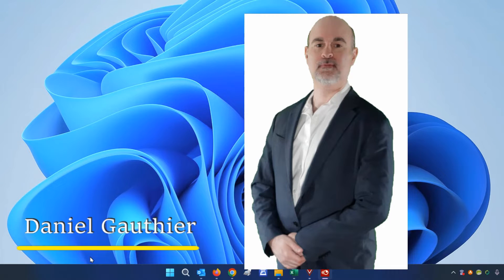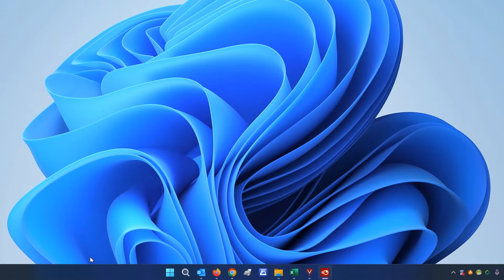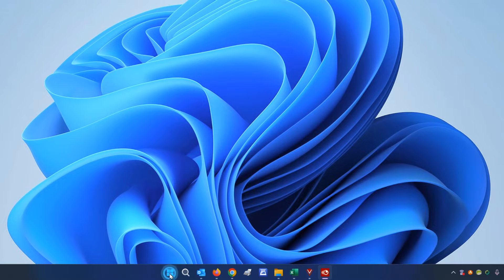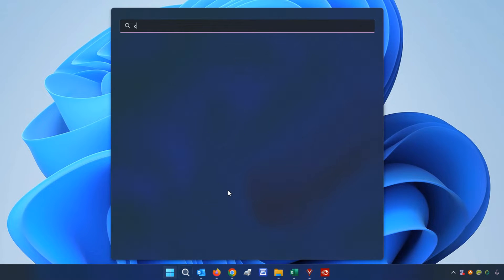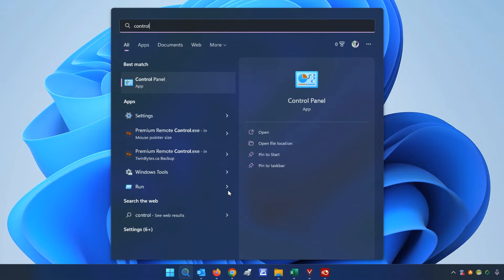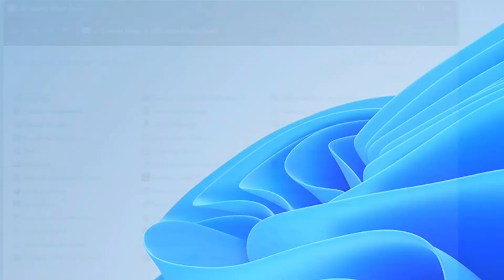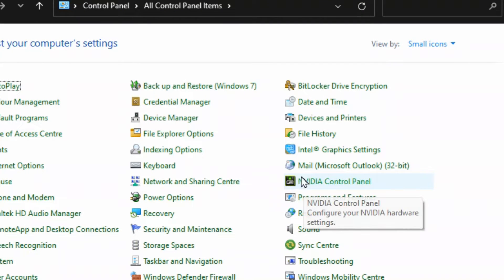Hey everyone, Daniel from TwinBytes with another tutorial for you. This time I'm going to show you how to access the traditional old printer settings in Windows 11. You might be familiar from Windows 10 that you could get to them by going through the Start menu and just typing in 'control' for the Control Panel and opening that.